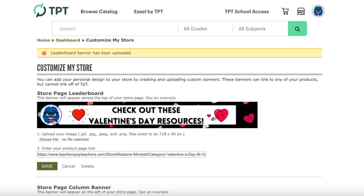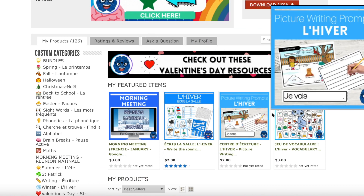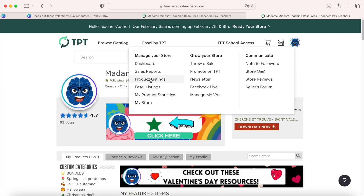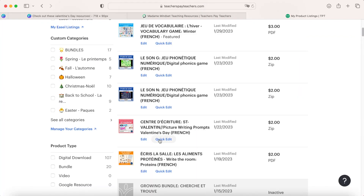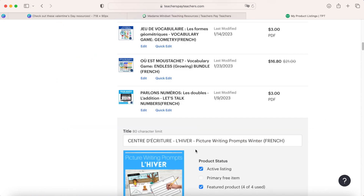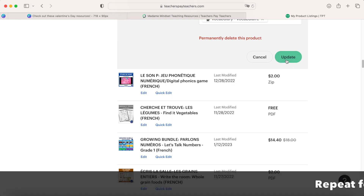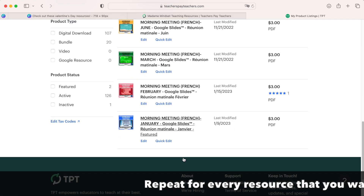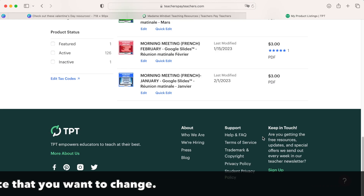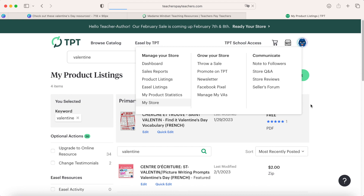Now you can see this has been uploaded. You can go back to your store to see what it looks like. I also want to change the featured items so they match the Valentine's Day resources. Go to product listings, find the item you want to add — but since it's full, you have to delete one first. Go to quick edit on that one, unclick it, and update. It takes a while for these to update, just FYI. Then go back to your store to see what it looks like.